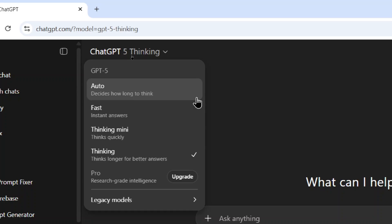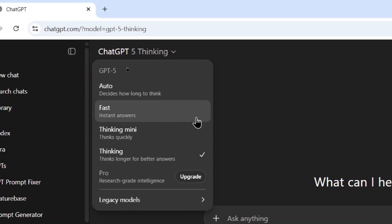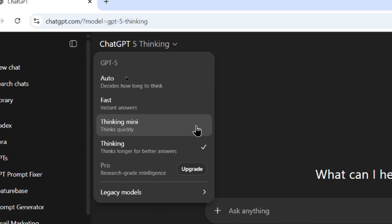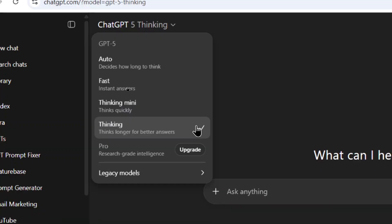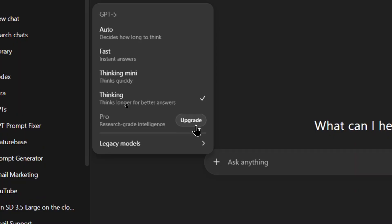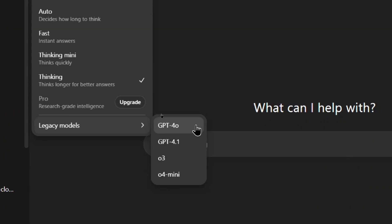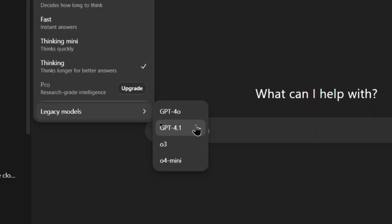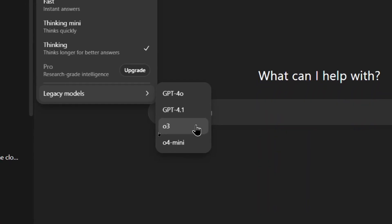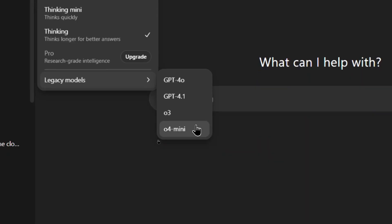Auto decides how long to think. Fast gives instant answers. Thinking Mini thinks quickly. And then Thinking thinks longer for better answers. If you have the Pro plan at $200 per month, you get the GPT-5 Pro model, which is research-grade intelligence. And then you'll see Legacy Models — GPT-4 Omni, a lot of people's past favorite, which was the default for ChatGPT for free users. GPT-4.1, O3 which is currently my favorite model, and then O4 Mini.